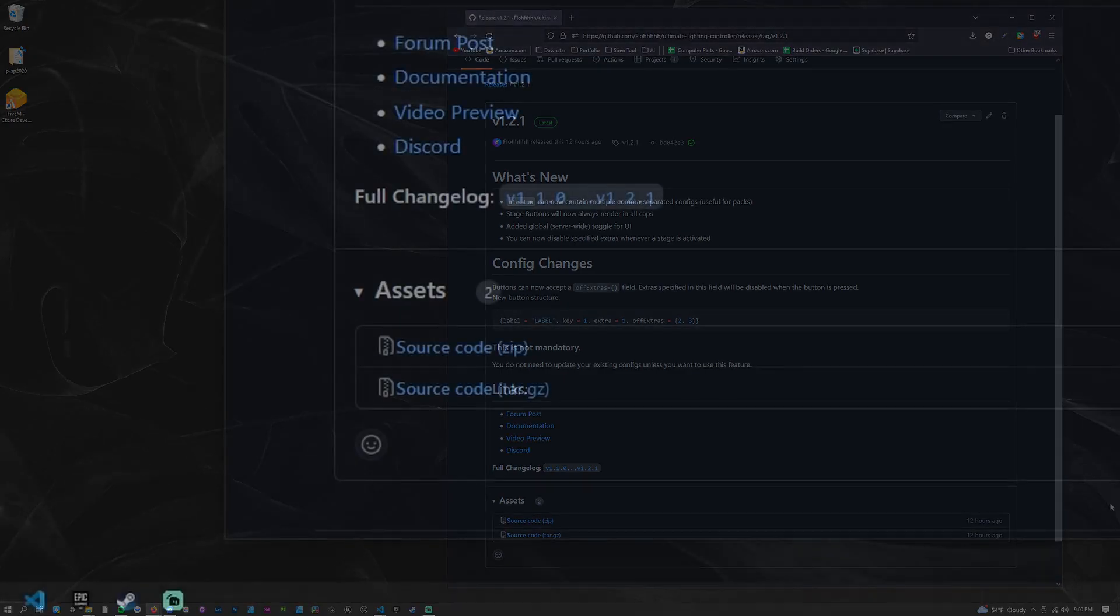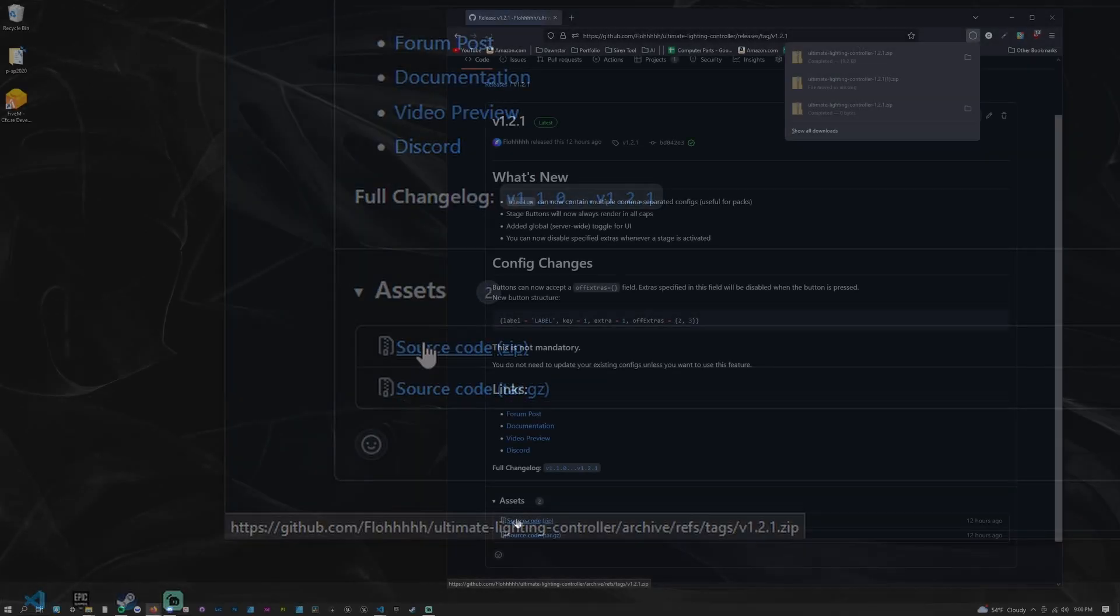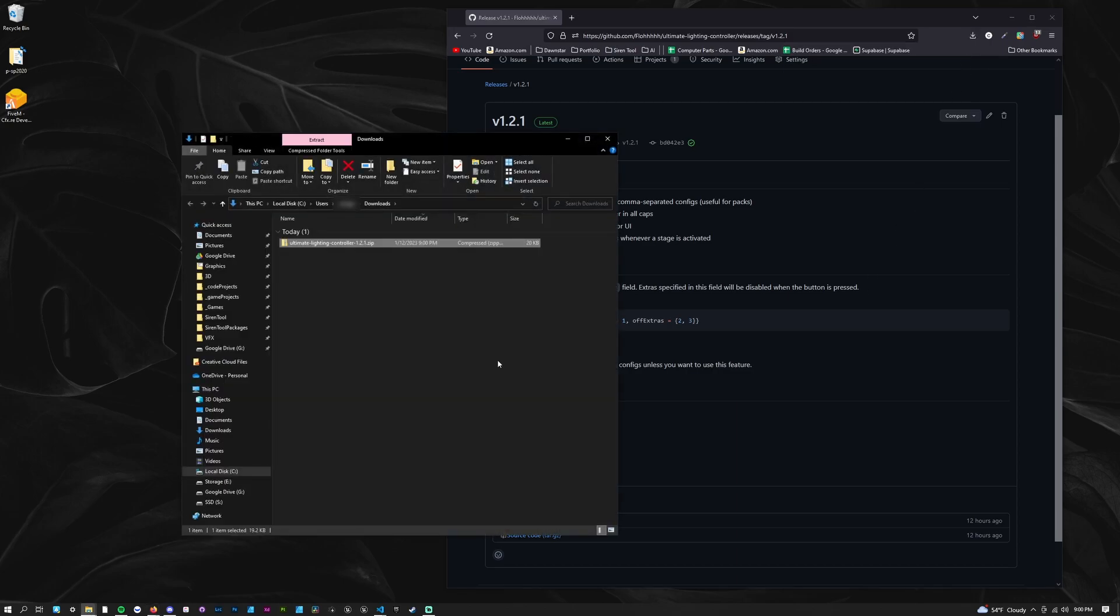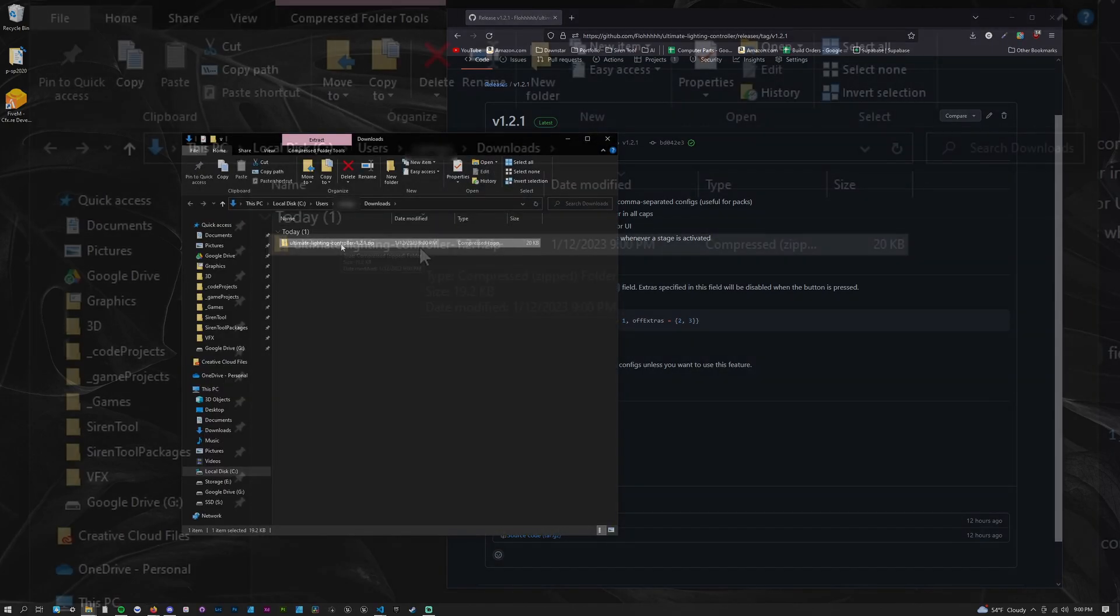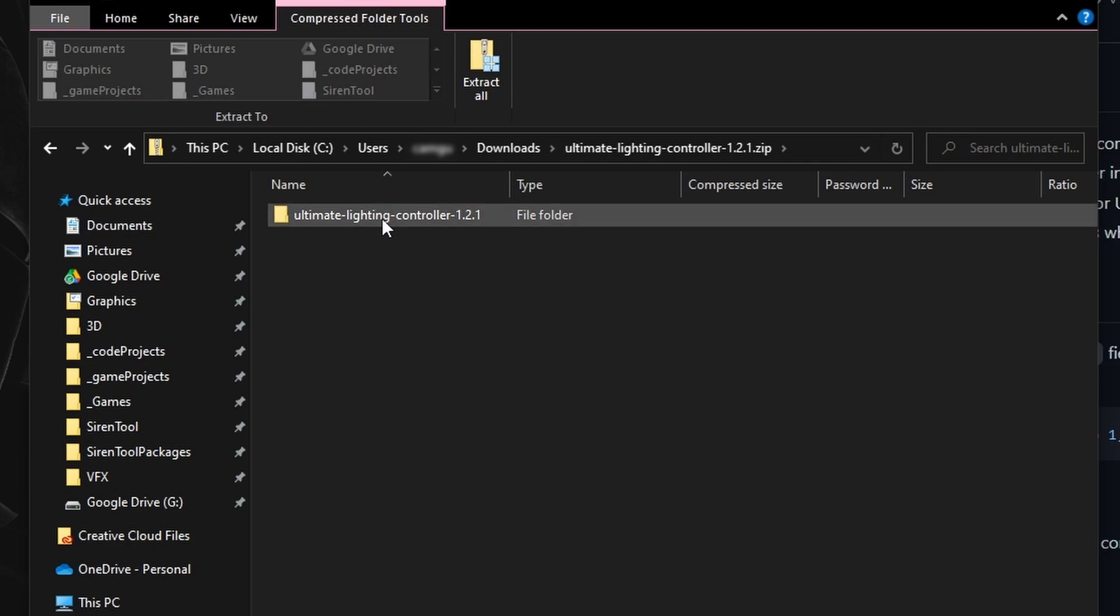First, download the latest release from the GitHub repository. You can find a link in the description. If you already have the resource installed, you can skip this step.